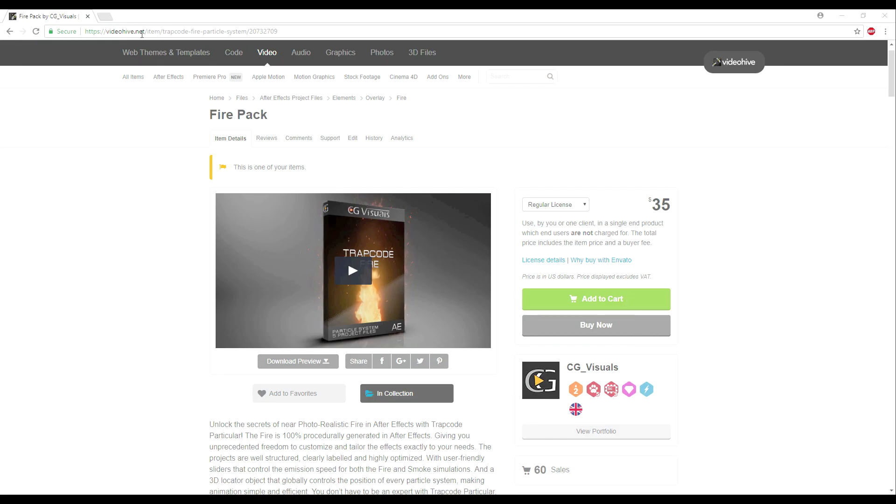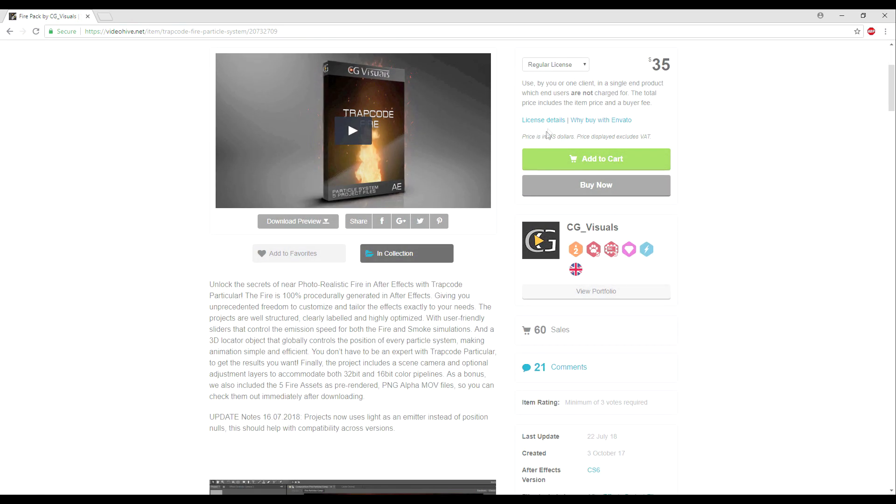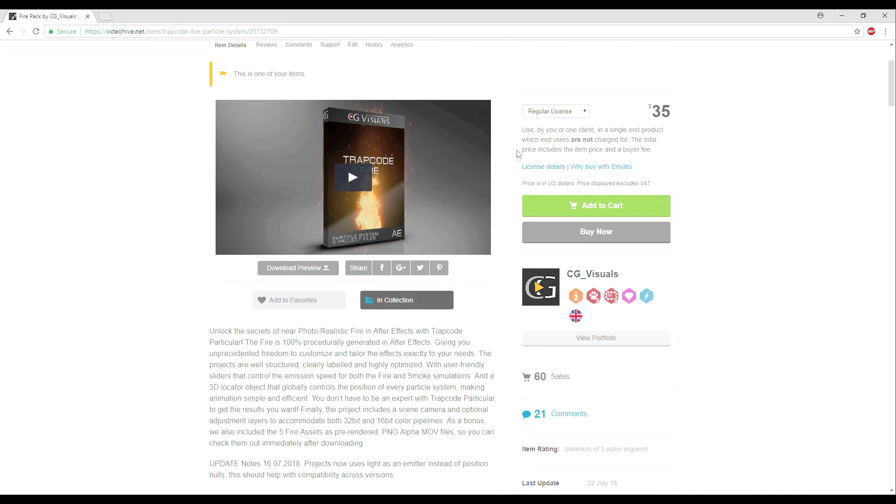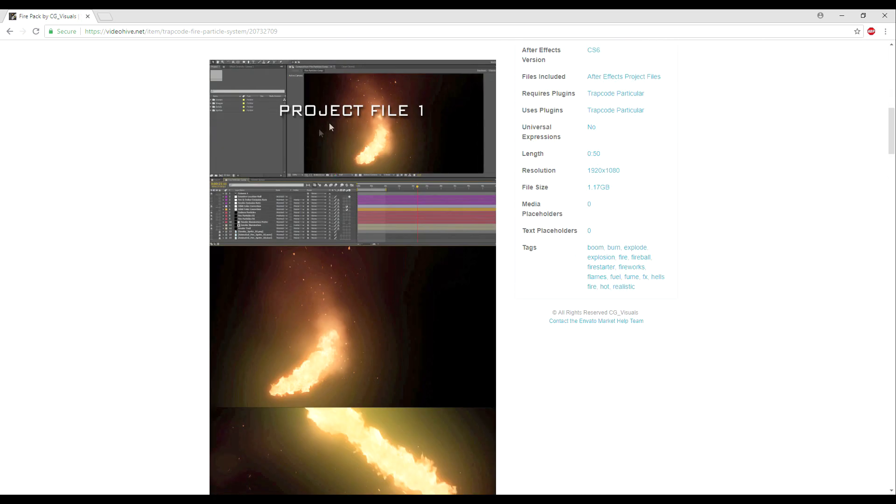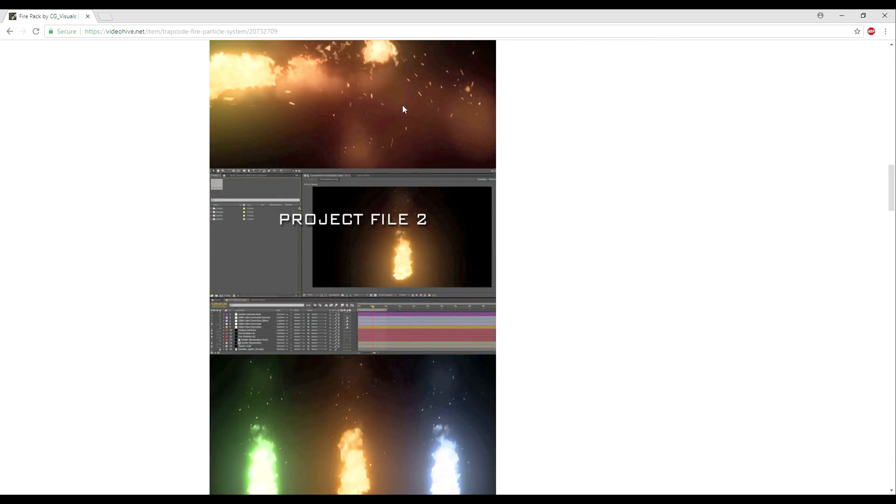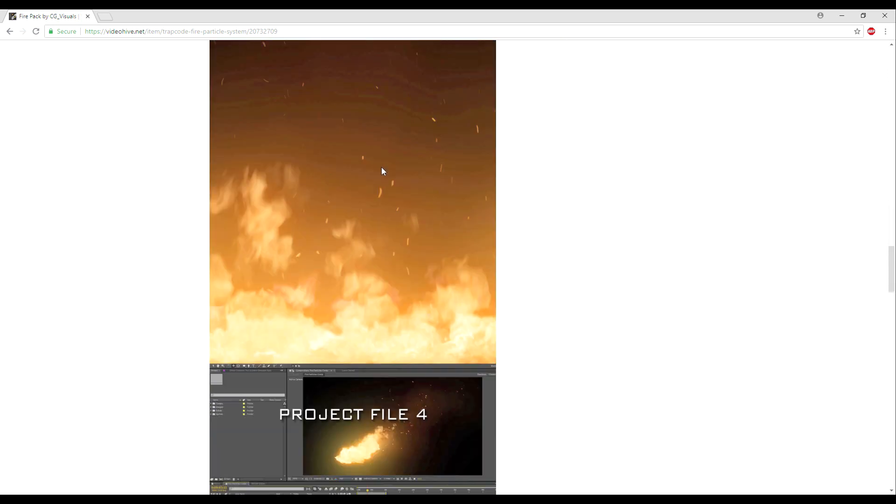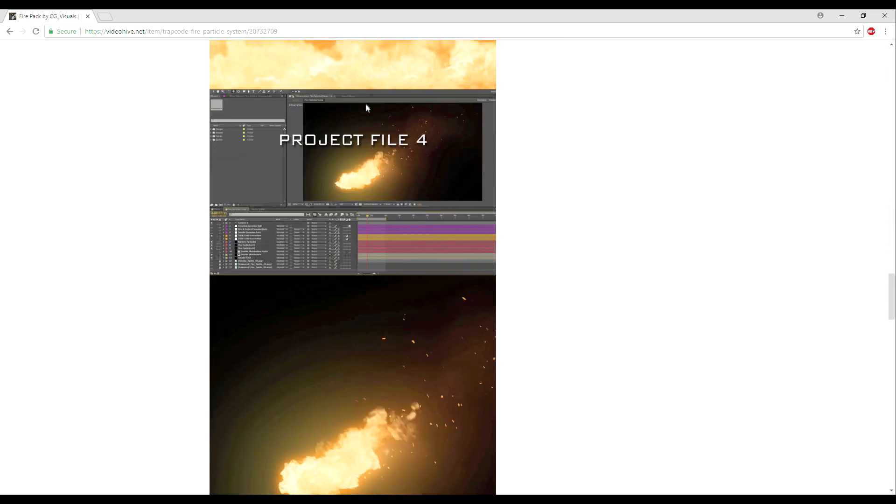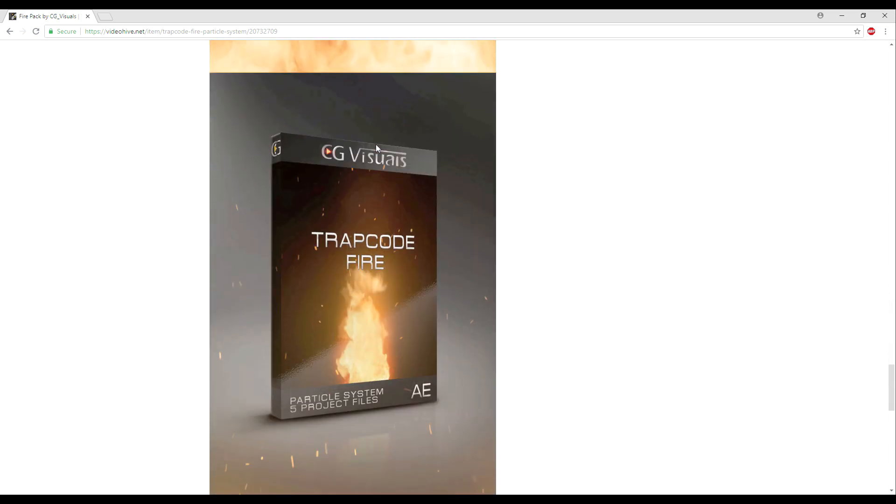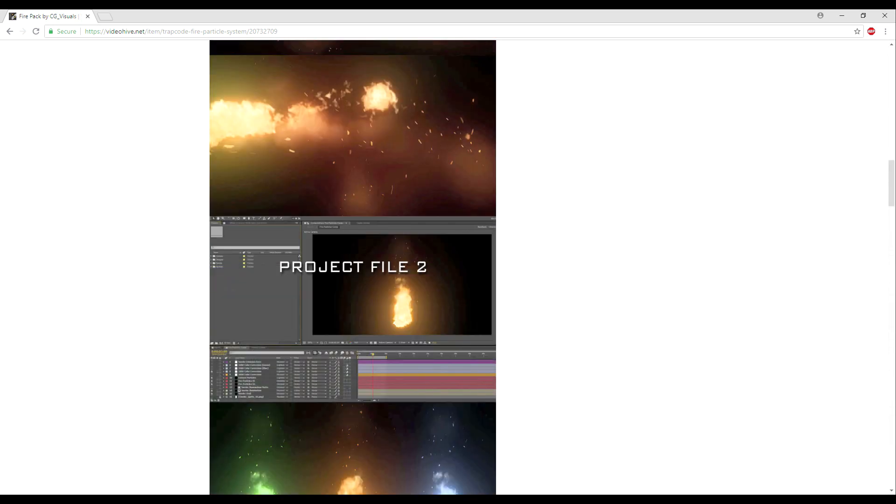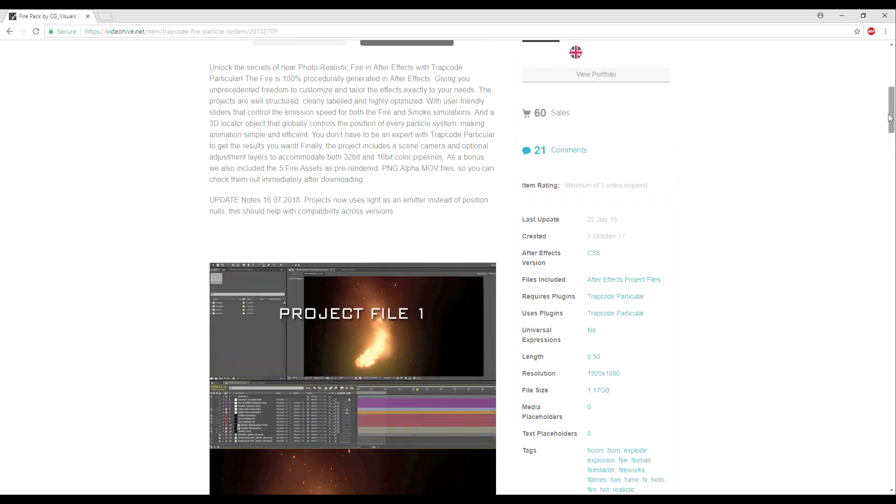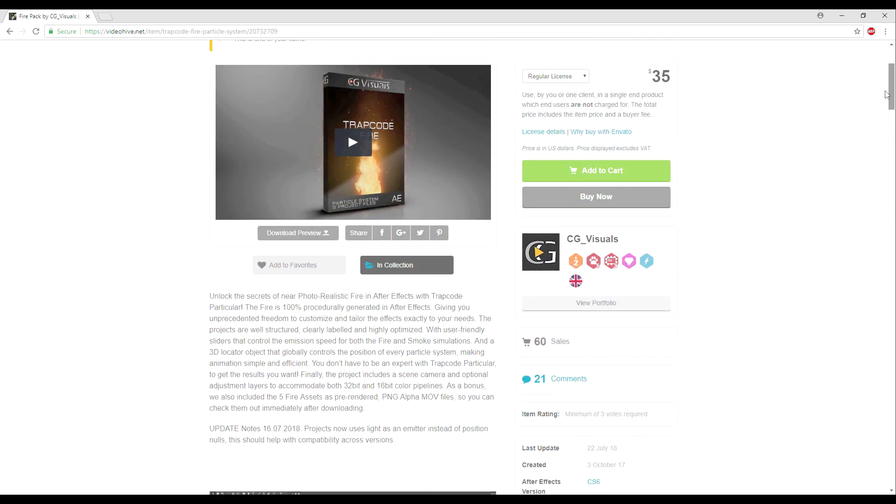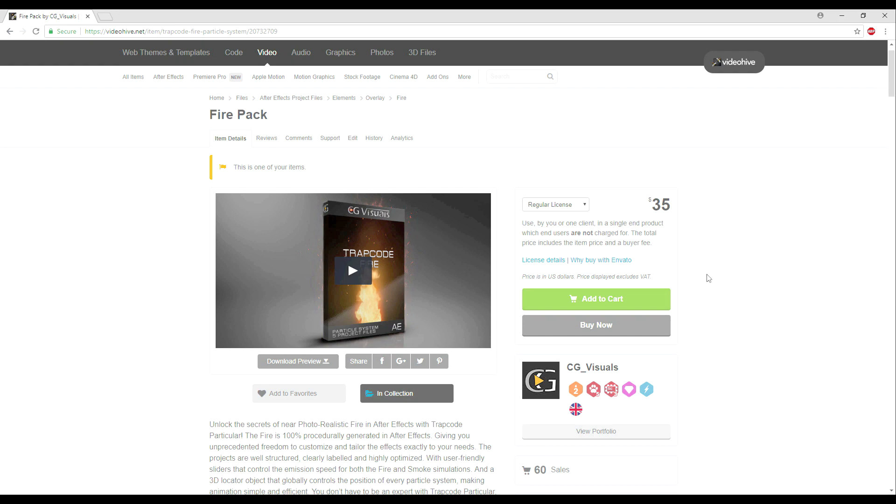So again, you can download this project file in its entirety from videohive.net and just search for CG Visuals. Of course we'll put a link in the description, and this is the project file that we've been having a look at. And we're actually going to be updating this fairly soon with some brand new project files and visual effects, which is going to be great. And of course, if you already have the item on VideoHive, then you just get sent a notification when an update's ready and you can just download that for free.